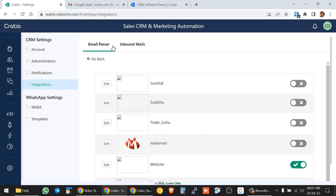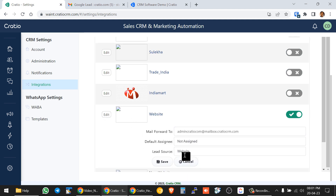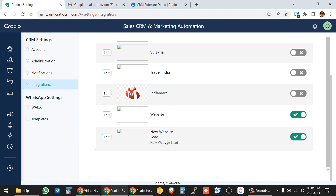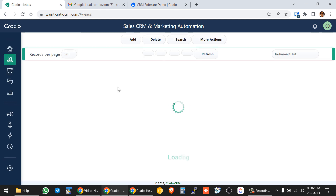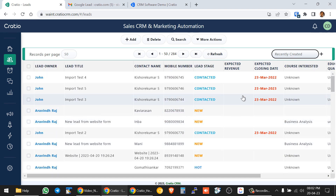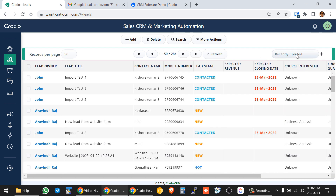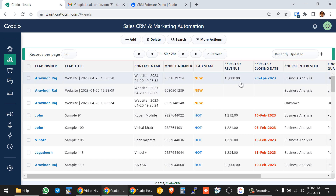The job of mapping that email to the email parser will be done by our technical support team — you don't need to do that. In this case, it has been mapped as a website lead. If you want to add any new source in the future, our team will do this one-time linking of that email to the parser from the backend. All you can do is enable or disable the source. If you go to Leads and check recently created leads, that particular lead will appear in the system.